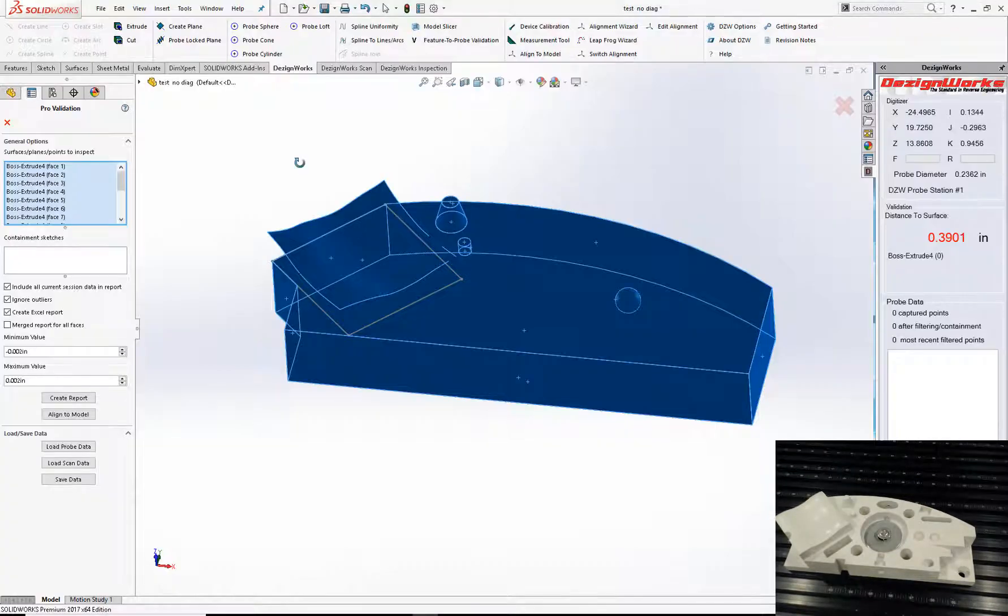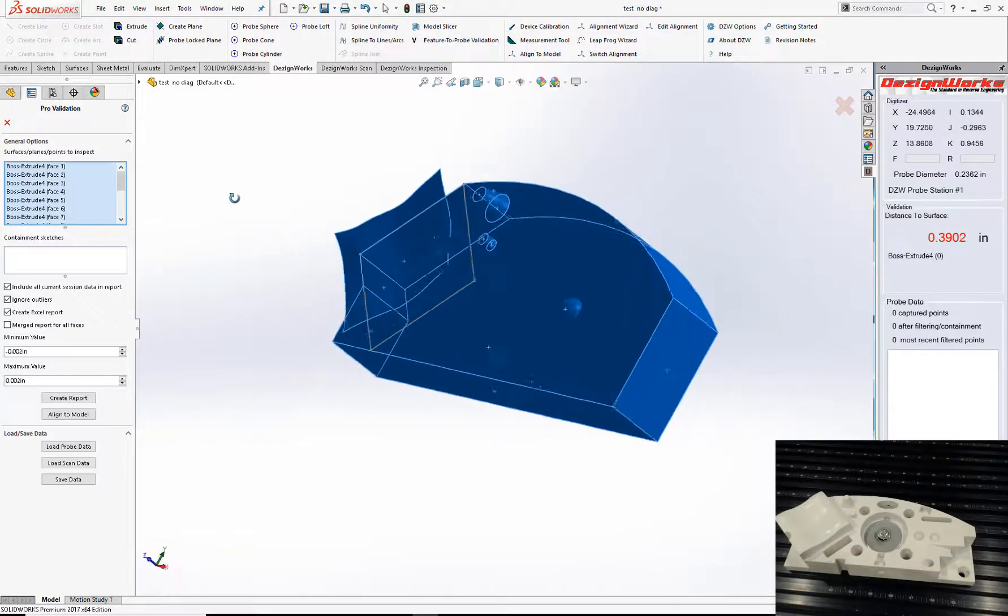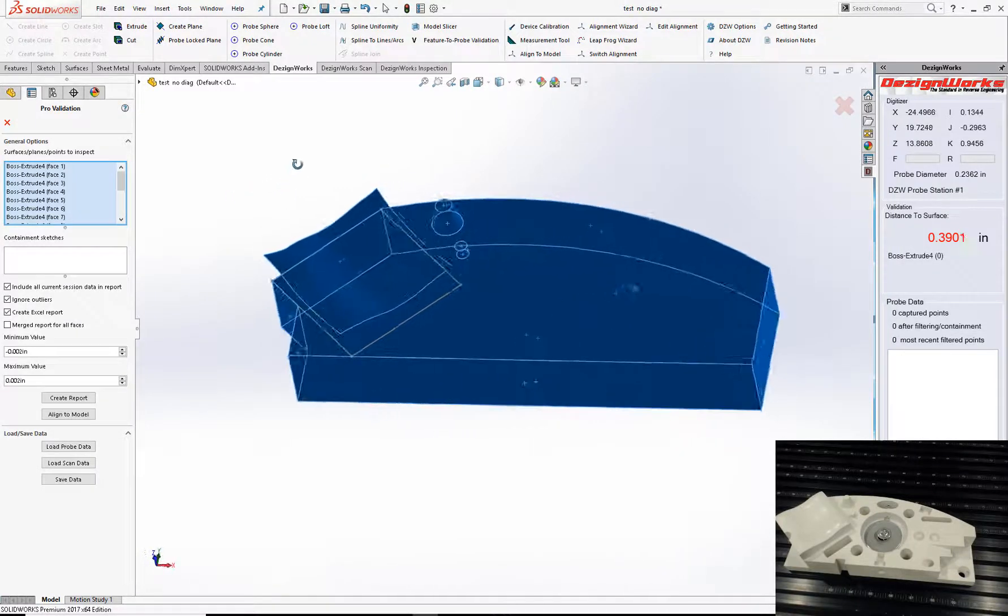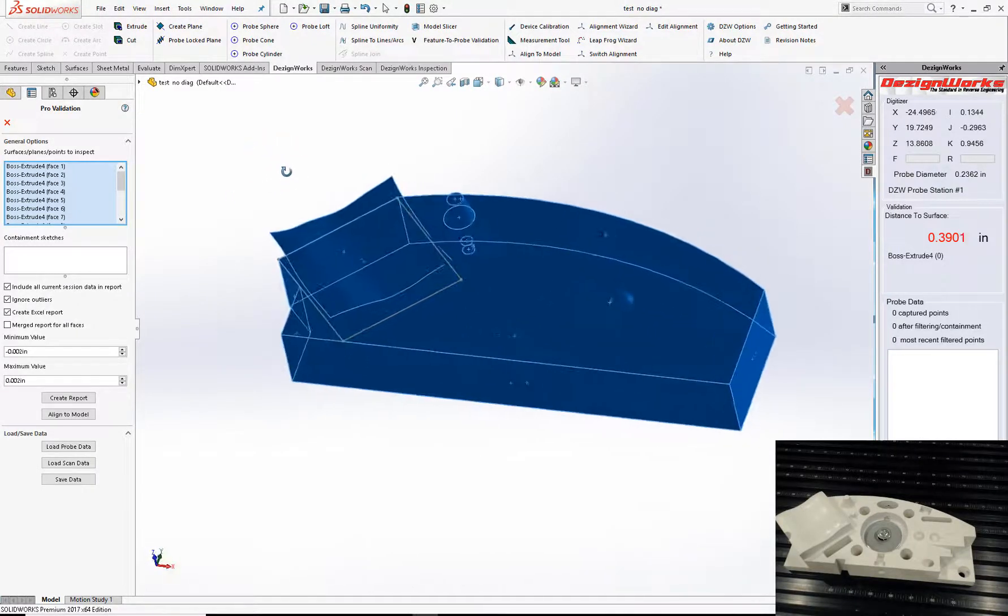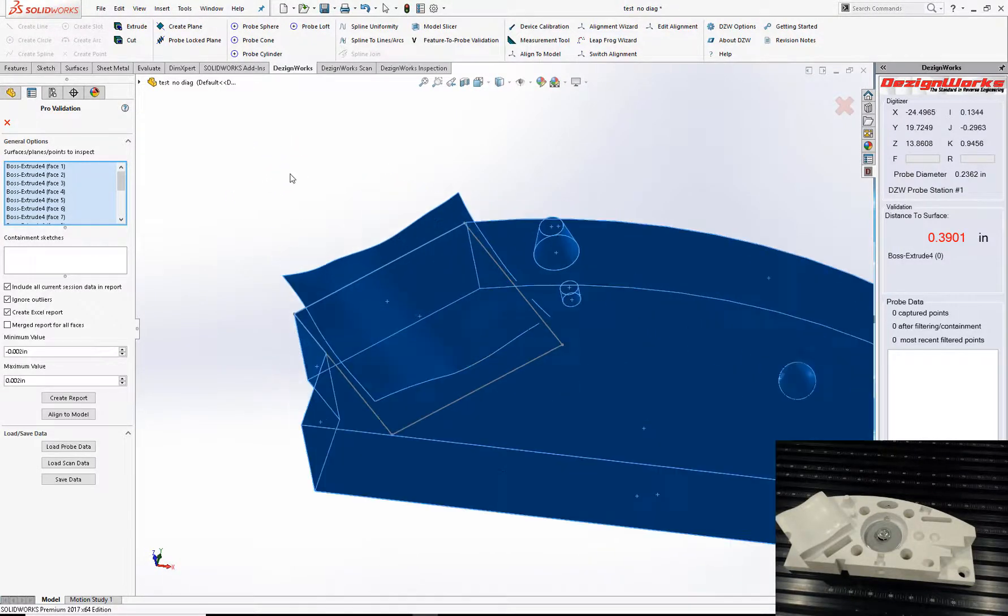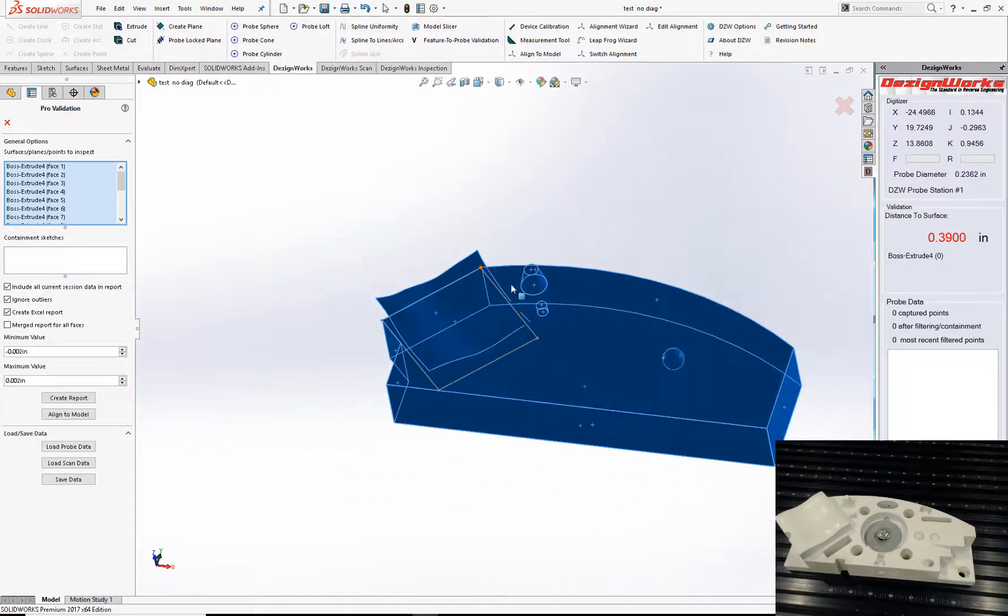So you can see how fast and efficient DesignWorks 2018 for SolidWorks is. Stay tuned and join us next week.